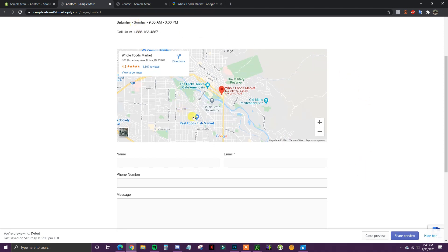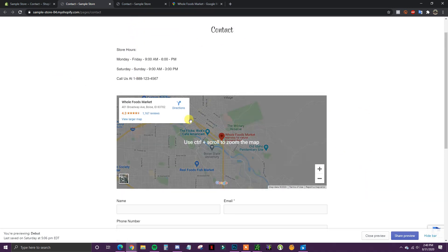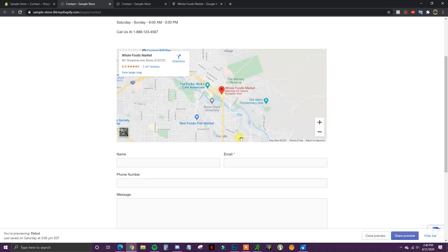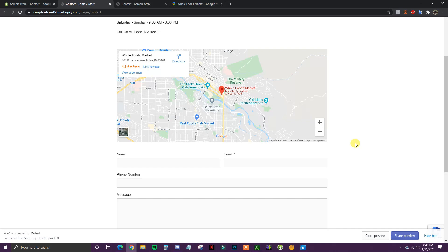So with that said, that's how you can embed Google Maps to your Shopify store and how you can customize the size and make it look good depending on the page you're putting it into. If you found this video helpful, leave it a thumbs up, subscribe to this channel for more content, and I'll see you guys in another video.